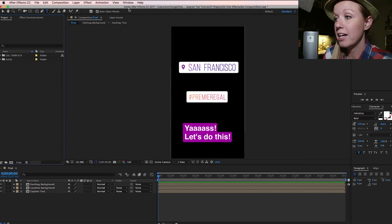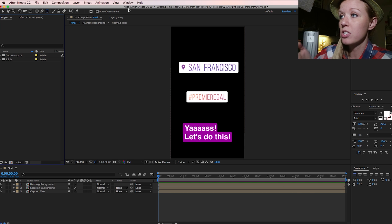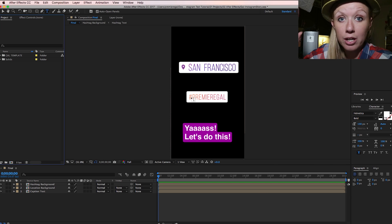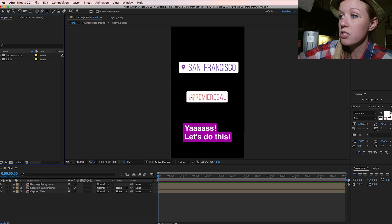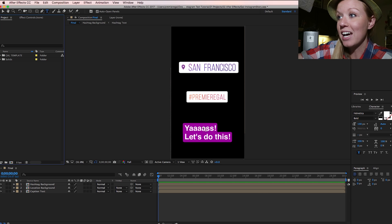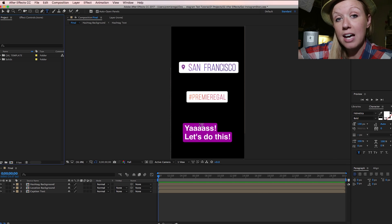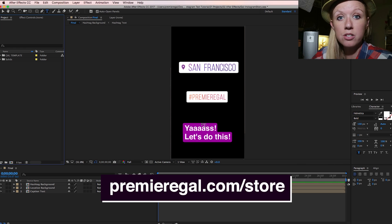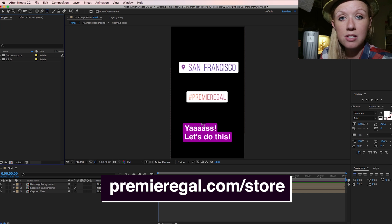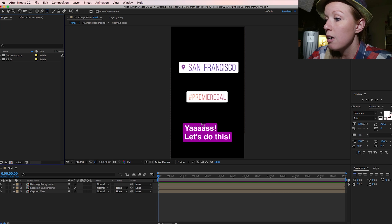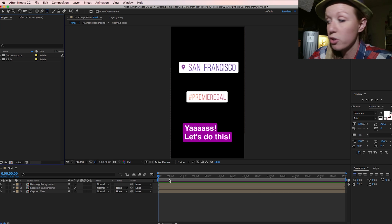I'm inside of Adobe After Effects CC 2017 and in my composition I have the three final texts: the San Francisco geolocation, the hashtag Premiere Gal — both of which have the Instagram gradient look — and the caption text that says 'Yes, let's do this.' These three texts are on sale inside of my store at premiergal.com/store if you just want to grab the templates.